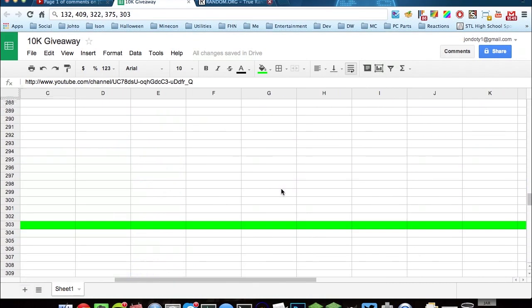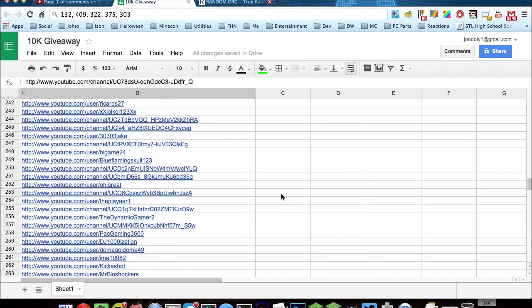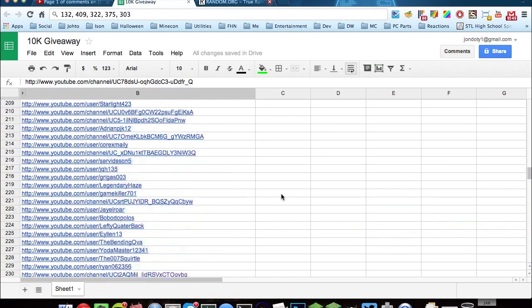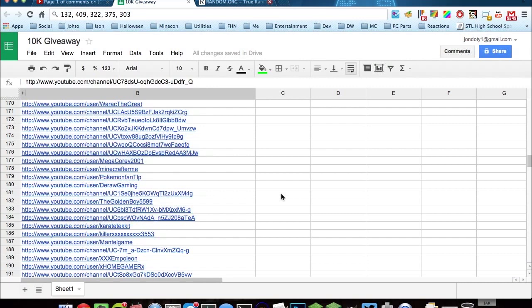Guys, thank you for entering, and again, thank you for 10,000 subscribers. We've already hit 11,000 plus, so it's been amazing. Thank you guys so much. Hope you guys enjoy these Minecraft accounts.